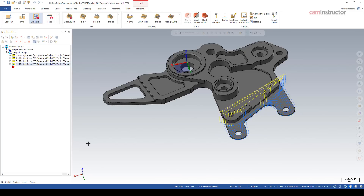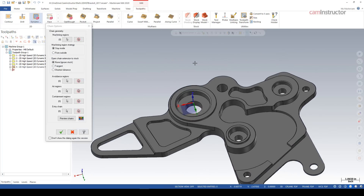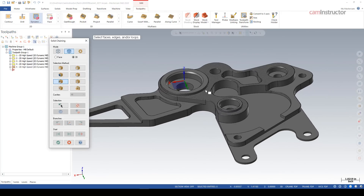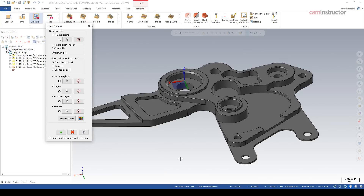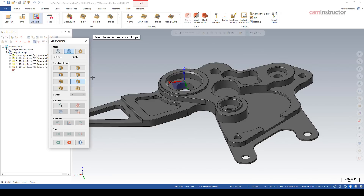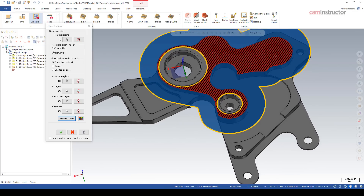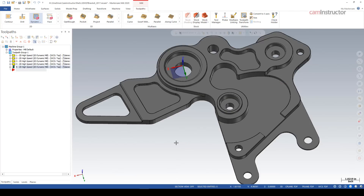Let's do one more piece of geometry to show more selection options. Dynamic Mill — I want to machine this face up here. I don't want to click the face directly, because that would return the outside edge plus bosses plus cavities. I just want the outer edge as my machining region. For avoidance items, I want to avoid these two bosses — there's an option for 'Bosses': click that and it returns all bosses on that face. Preview the chain: you can see the machining region, avoidance region, and open edges. Green check, green check, and those faces are all done.